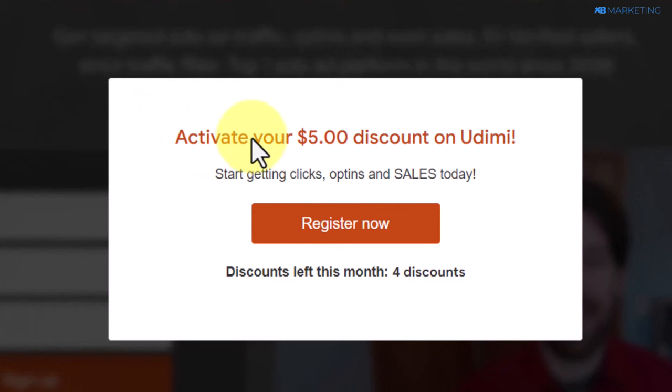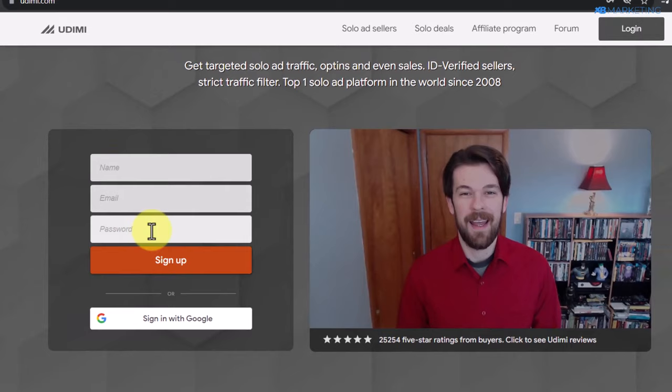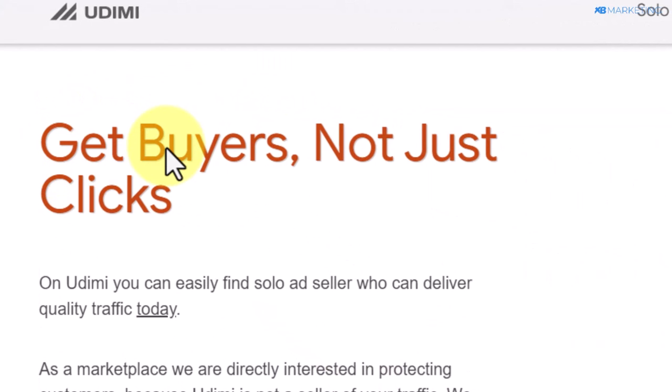Once you come over to the website, all you need to do is click on register now, and it's going to bring you to this page. Enter your basic details and your account will be created right away. As you can see right here, their email lists are buyer intent, which means most people clicking on the link have the intention to purchase a product in that niche.